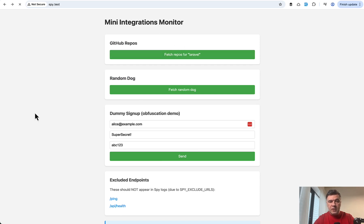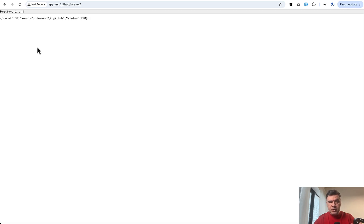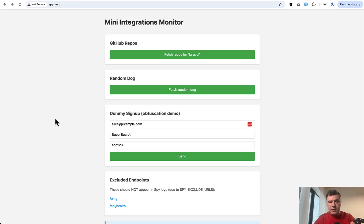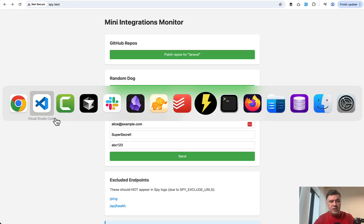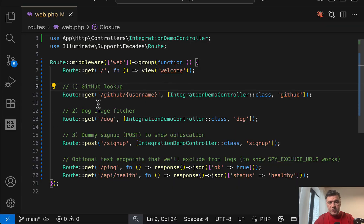Fetch reports for Laravel. It will just fetch any Laravel repos. In this example, we don't care about the result. We care about the HTTP request being processed.